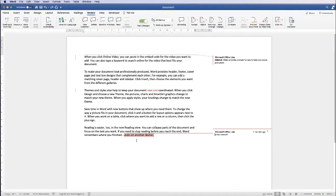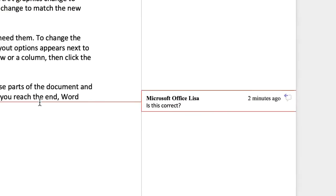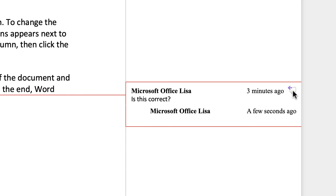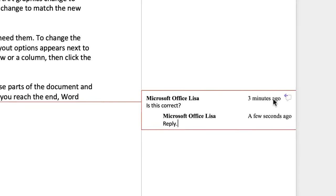If you've received this document and need to reply to a comment, go to the reply icon, or there may be two separate options at the bottom that say Reply or Resolve, and you can simply reply using that method.